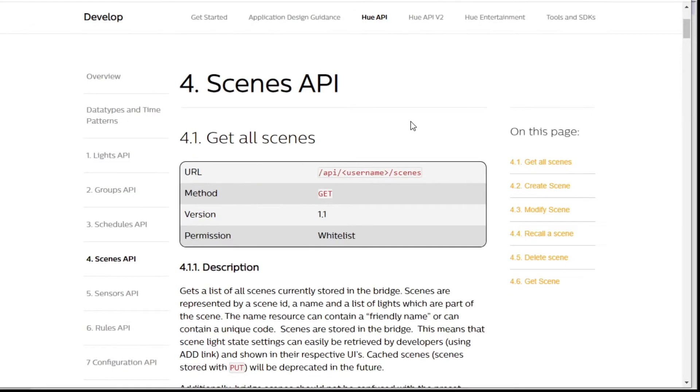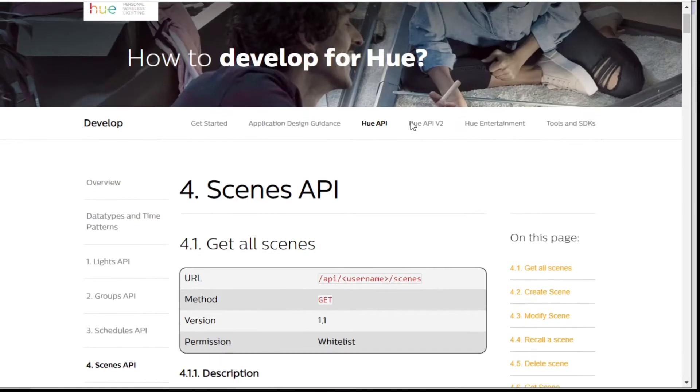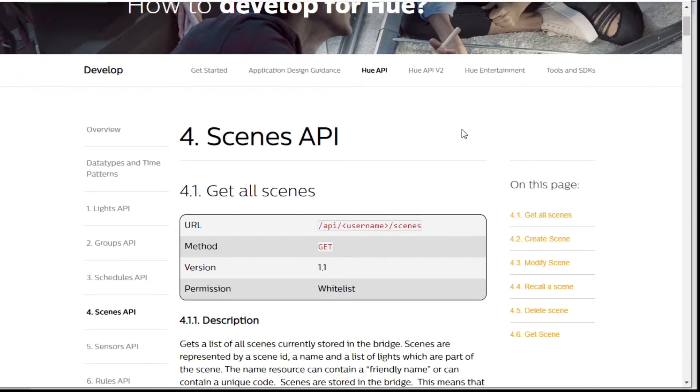But today I want to show you how you can get the details — brightness and color value — from your Philips Hue hub. The first thing I'm going to recommend is you definitely need to go and get yourself set up with a Philips Hue developer account. You just go and register yourself there and that'll give you access to lots of information about the API.